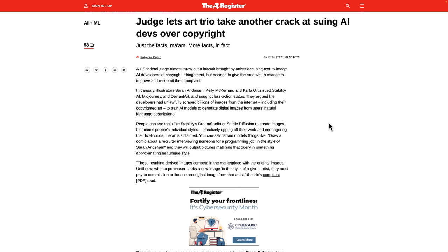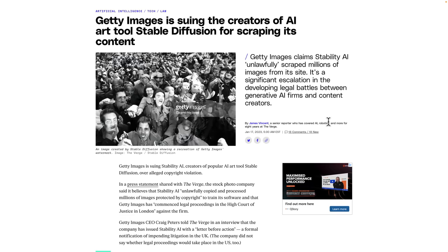The judge was on the verge of throwing it out. He sent it back to them basically, wanting more direct evidence here to continue on. So that is still ongoing, but it's not looking great. Now, there is a lawsuit out there that I think is almost guaranteed to win. And that is Getty Images.